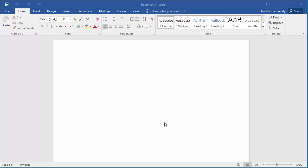Text boxes are added to a document to draw attention of the reader with a great quote or emphasize a key point in the document.